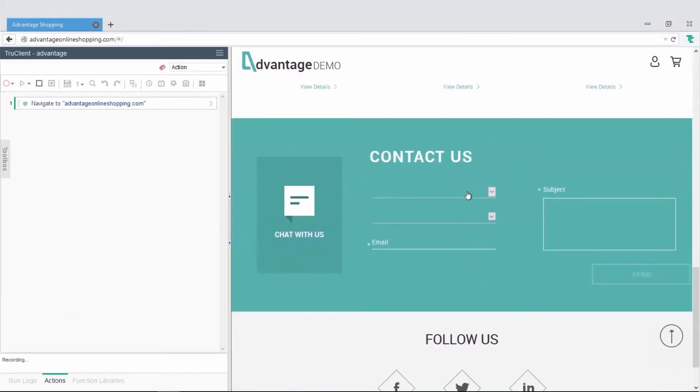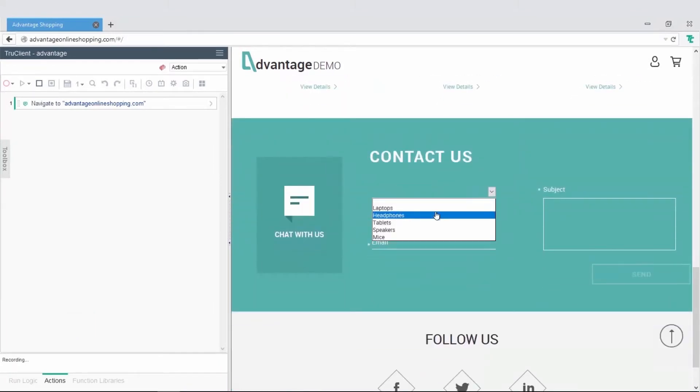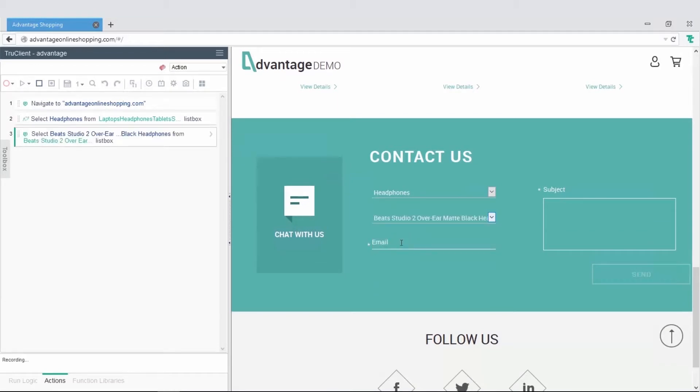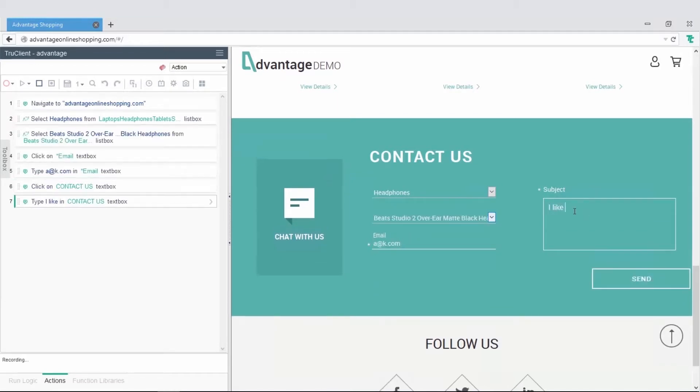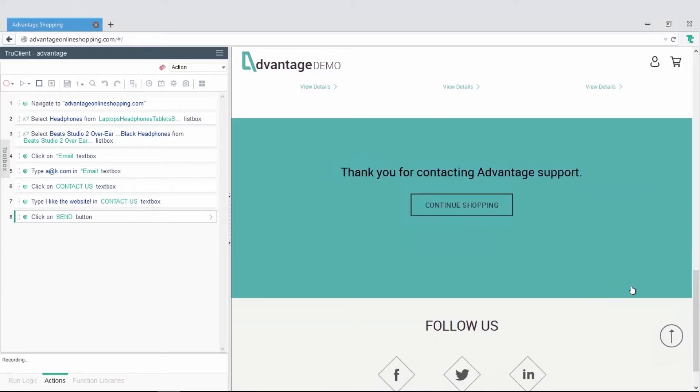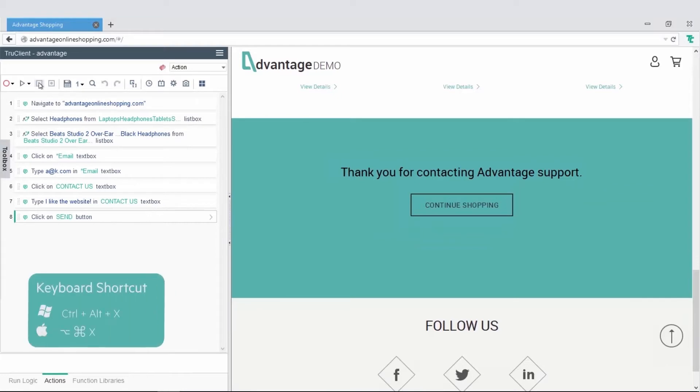TrueClient is an interactive tool. As you can see, while performing operations in the application browser window, TrueClient generates corresponding steps in the development window. Let's stop recording and inspect the recorded steps.